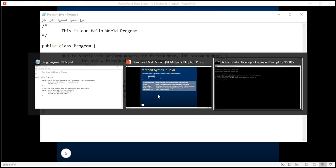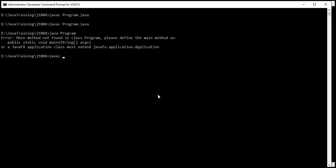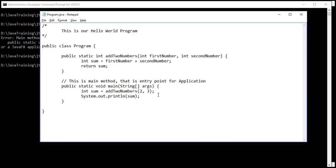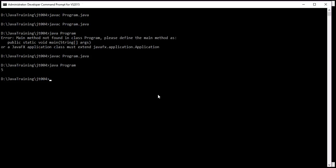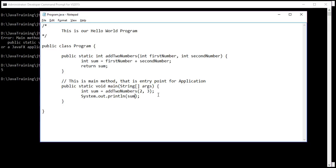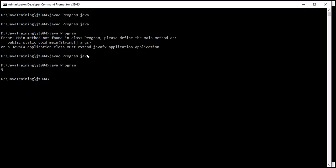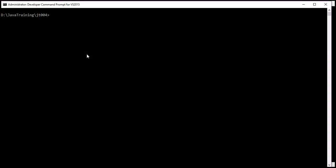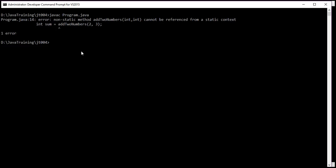Now let's compile this program. When we execute it we should expect the sum of two and three as the output, and so we get five. Now note that if I remove the static keyword from the addTwoNumbers method and compile the program, I get an error.